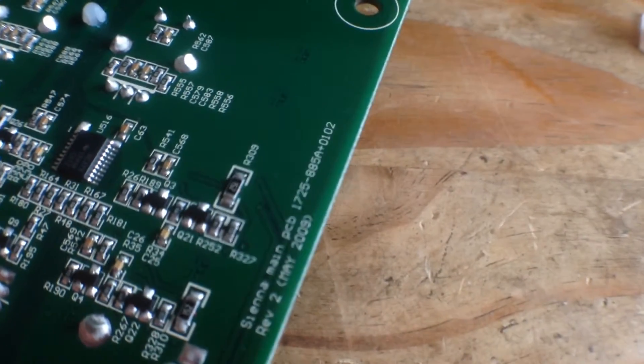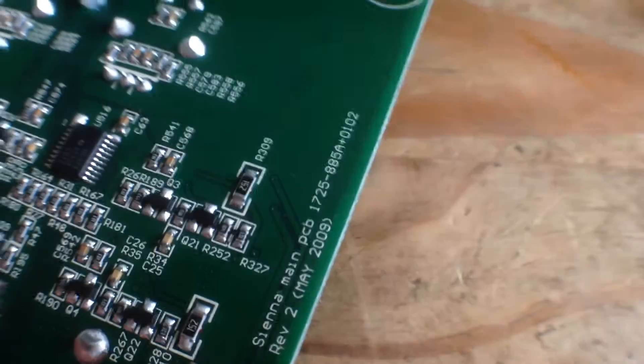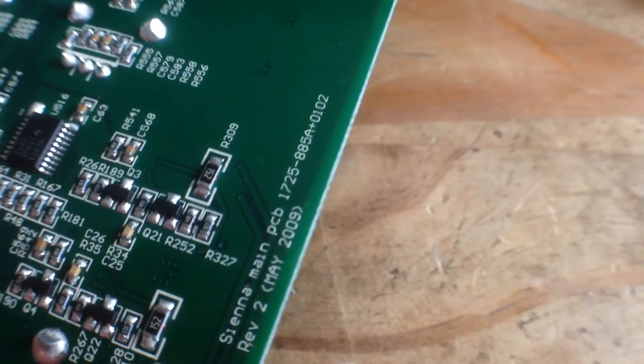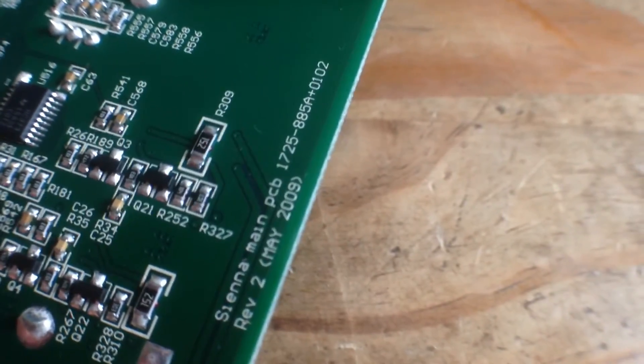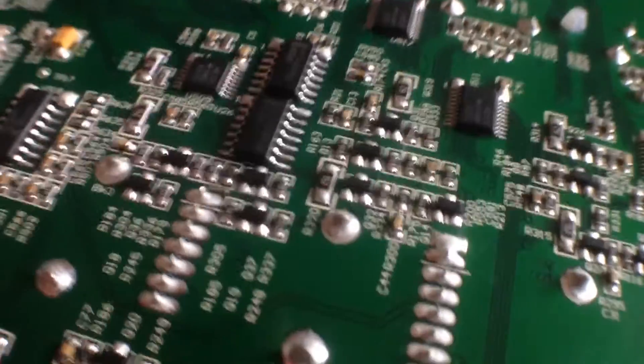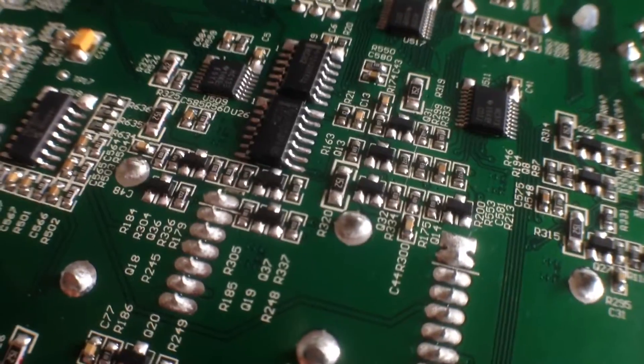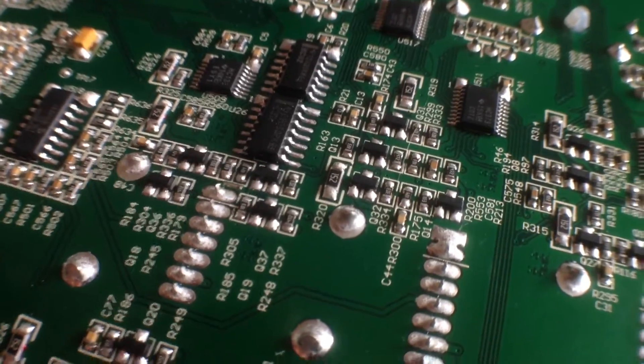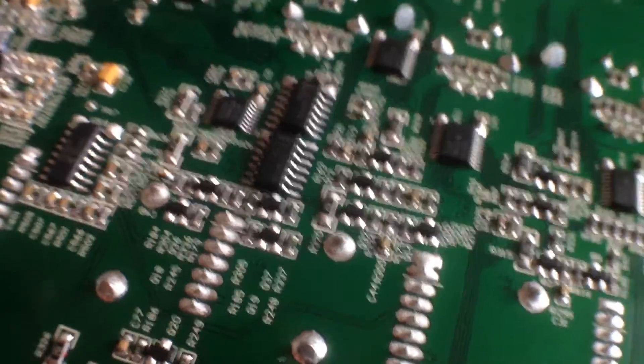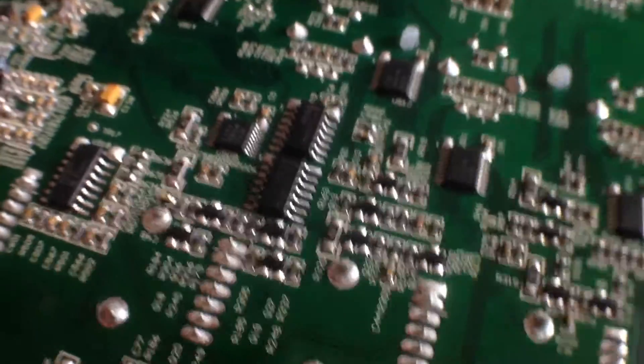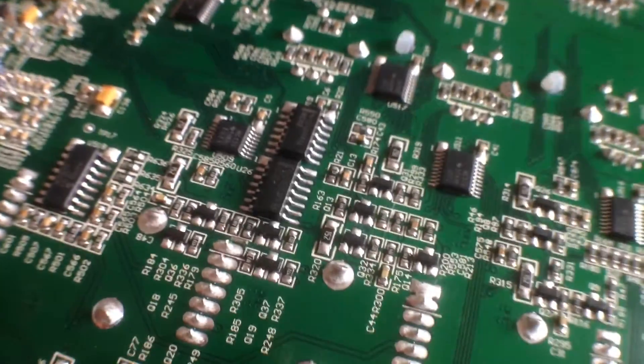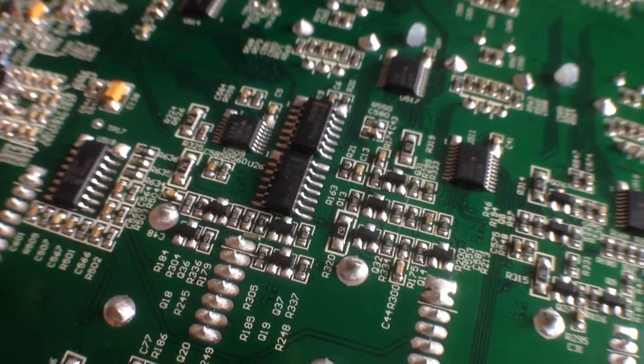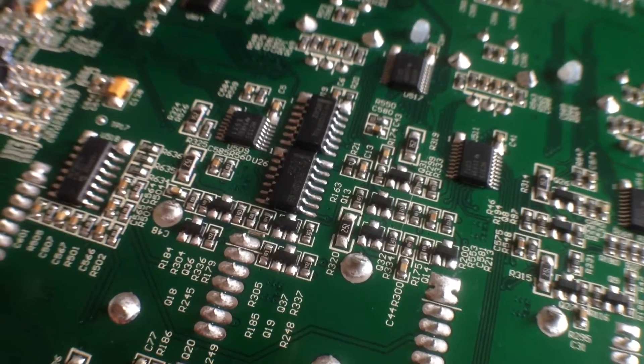Let's have a look. What have we got? Focus, focus. Sienna main PCB, Rev 2, May 2009. So it's had a few years of existence. I don't know whether this was built in 2009, but that's when the PCB revision was done.